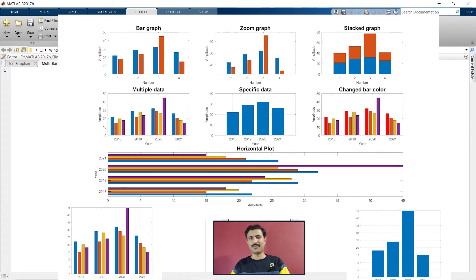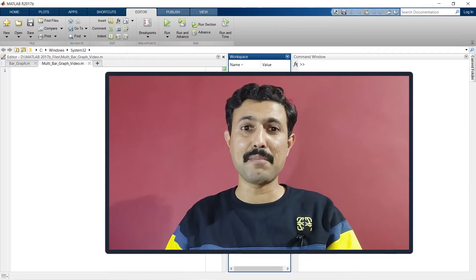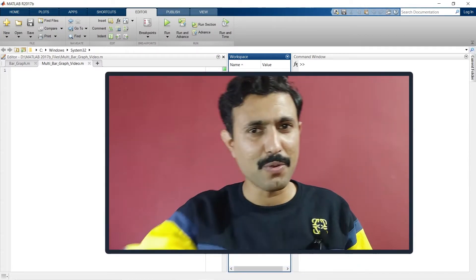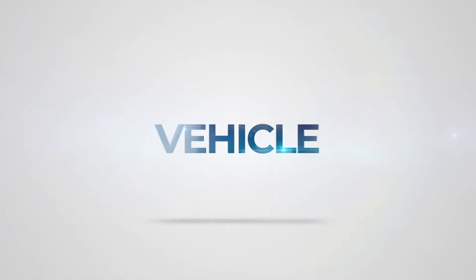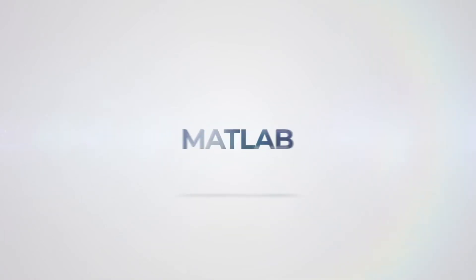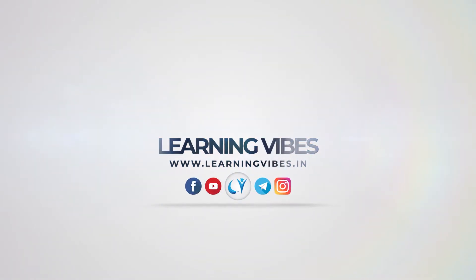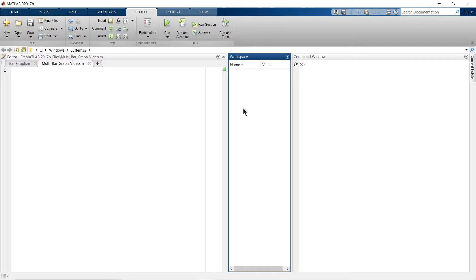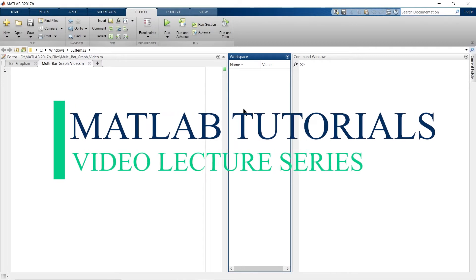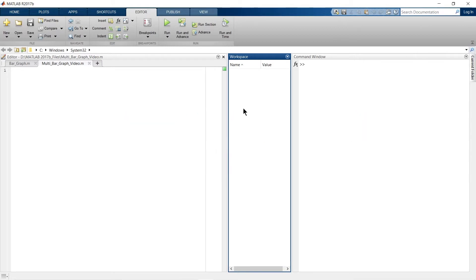So without wasting time, let's quickly jump to the video. This is BuddhaRaj and you're watching Learning Vibes. Welcome to another video in the MATLAB tutorials series. In this video we are going to learn how to plot a grouped bar graph for multiple datasets.